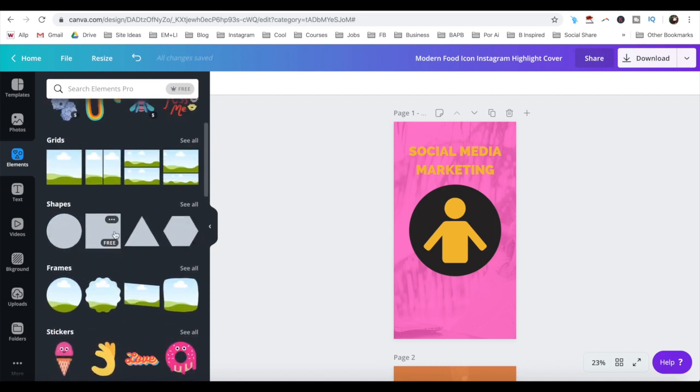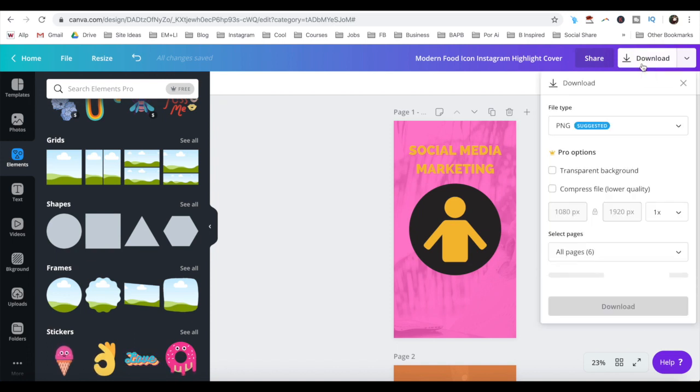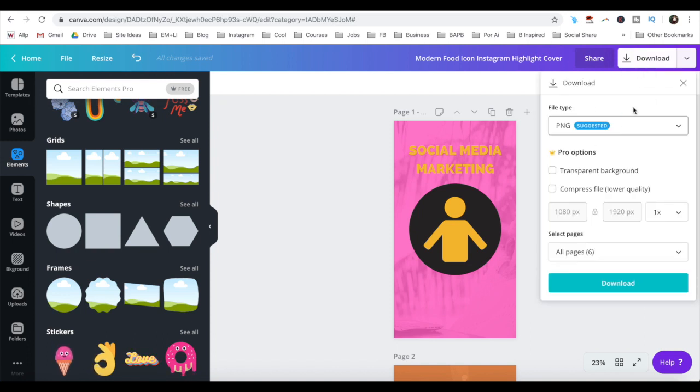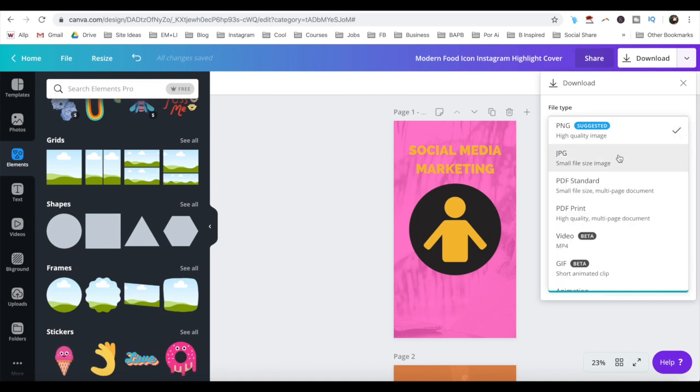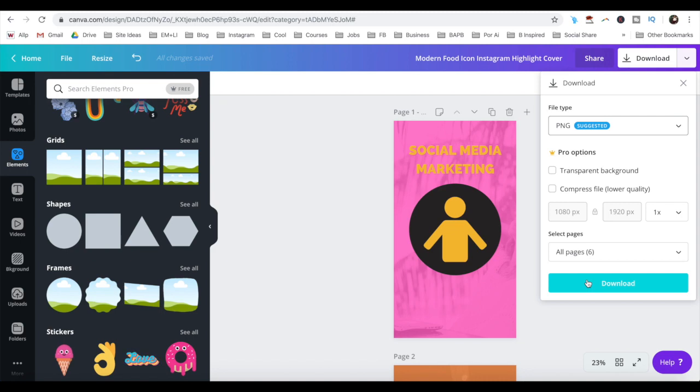Once you've finished designing your Instagram story highlight covers, and wish to download them to your computer, click on the downward-pointing arrow on the top right, select the file type, so either PNG or JPG, and then click on the blue download button.